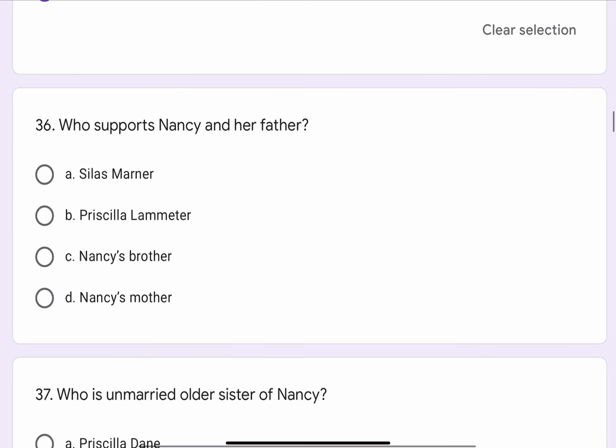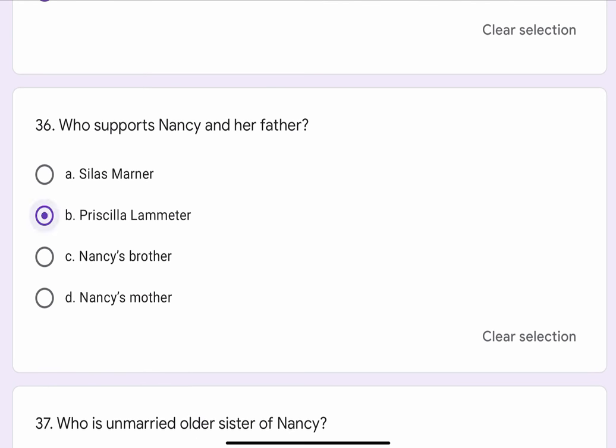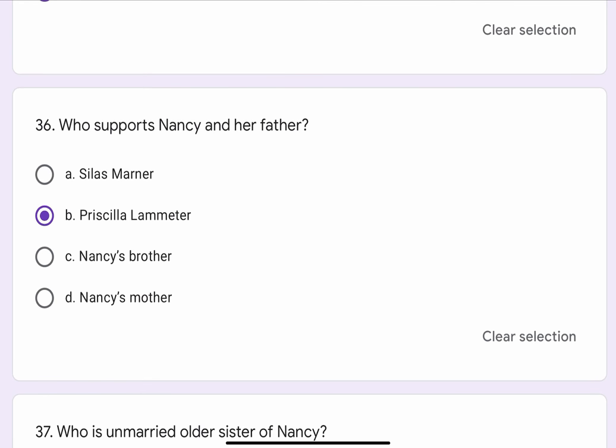Question No. 36. Who supports Nancy and her father? The options are A. Silas Mana, B. Priscilla Lambmeter, C. Nancy's brother, or D. Nancy's mother. The correct option is B. Priscilla Lambmeter.